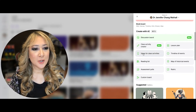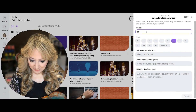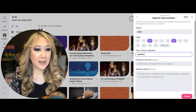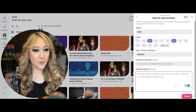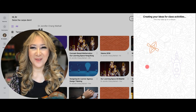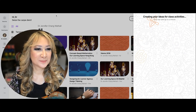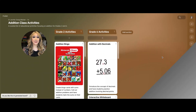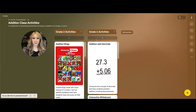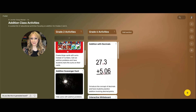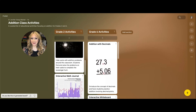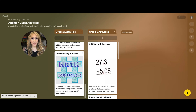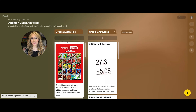Let's go find another board to make. Let's try "ideas for class activities." I'm going to do math again, grade two this time, and the topic is going to be addition. I want to look at concepts and activities for addition for grade two. Let's create and see what it comes up with — the magic is happening. Creating your ideas for class activities may take a little longer than the discussion board. We've got addition bingo with a link, addition scavenger hunt with cards, an interactive math journal, and a flashcard relay.